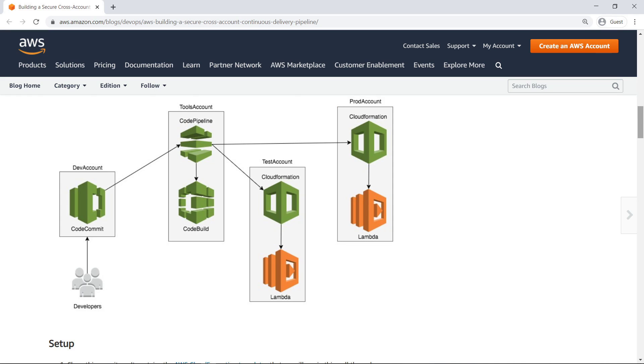In this architecture, developers push changes to the CodeCommit repository for the dev account. This triggers the pipeline, which is created in AWS CodePipeline, and runs the build using AWS CodeBuild in the tools account. The pipeline then deploys the changes to the test and production accounts.